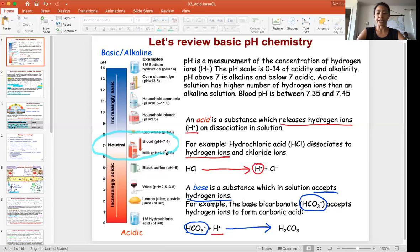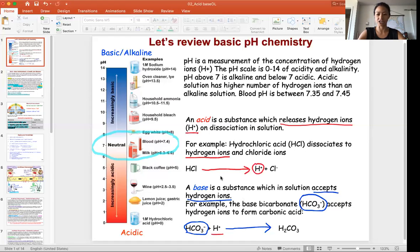So what is an acid and what is a base? An acid is a substance that will release hydrogen ions into solution. A strong acid like hydrochloric acid can release a lot of hydrogen ions into solution, making the solution quite acidic. Here you can see hydrochloric acid releasing hydrogen ions into solution.